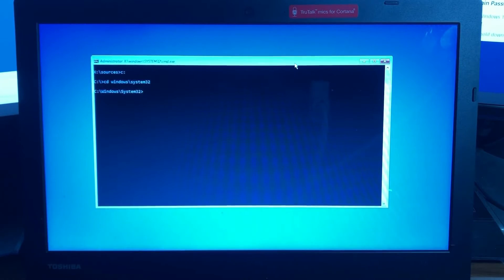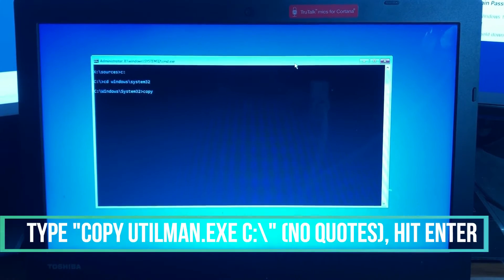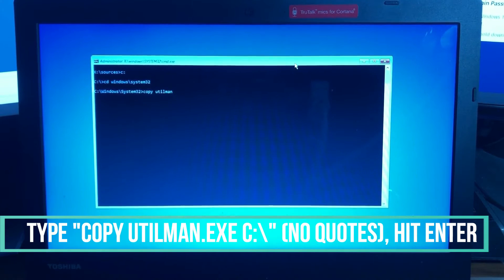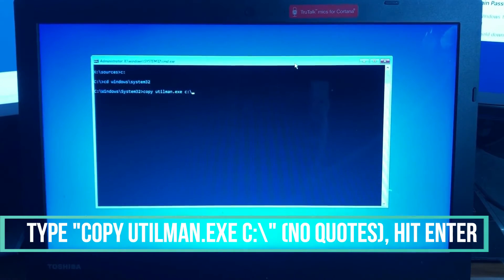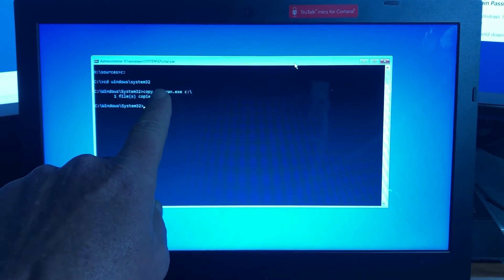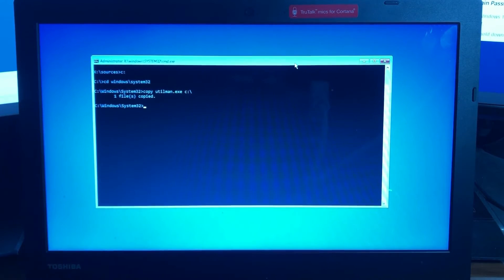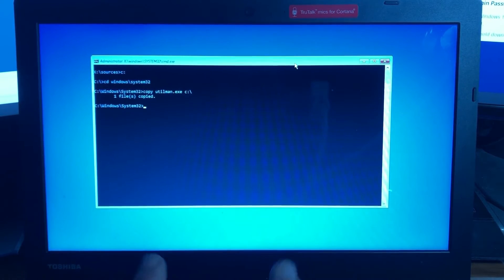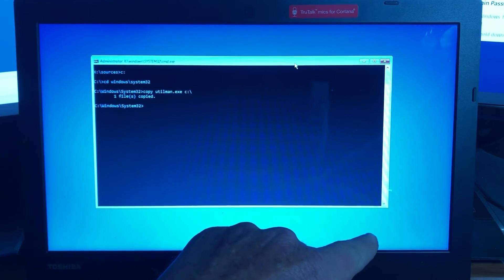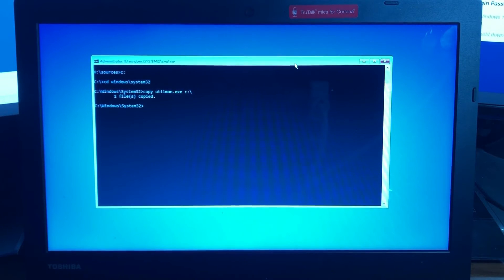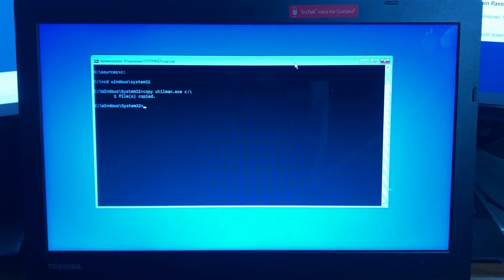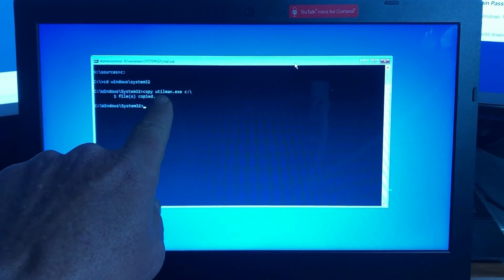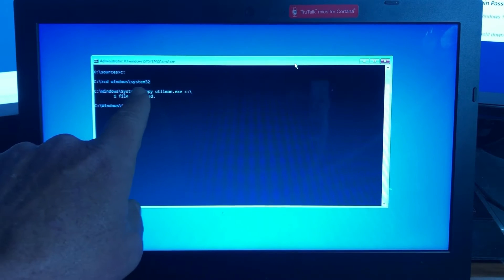From this screen type copy space utilman.exe space c colon backslash enter. What that does is this utilman file is the ease of access file for Windows. When you get that login screen and you can click on sticky keys or on screen keyboard, that's what that is. We're just replacing that with a different file. We're going to replace it with the command prompt so we can hack the password. What I want to do is I want to make a copy of that file so I can replace it later.